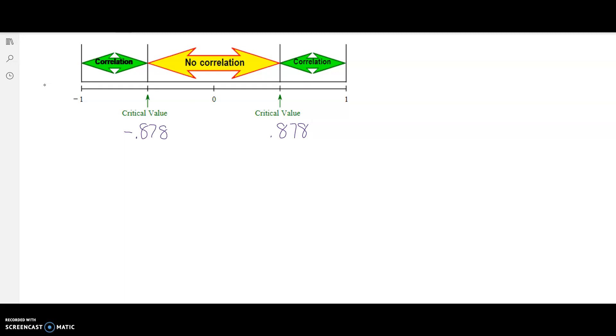However, if our value of R falls between negative 0.878 and positive 0.878, we say there is not evidence to support a correlation, or no correlation.